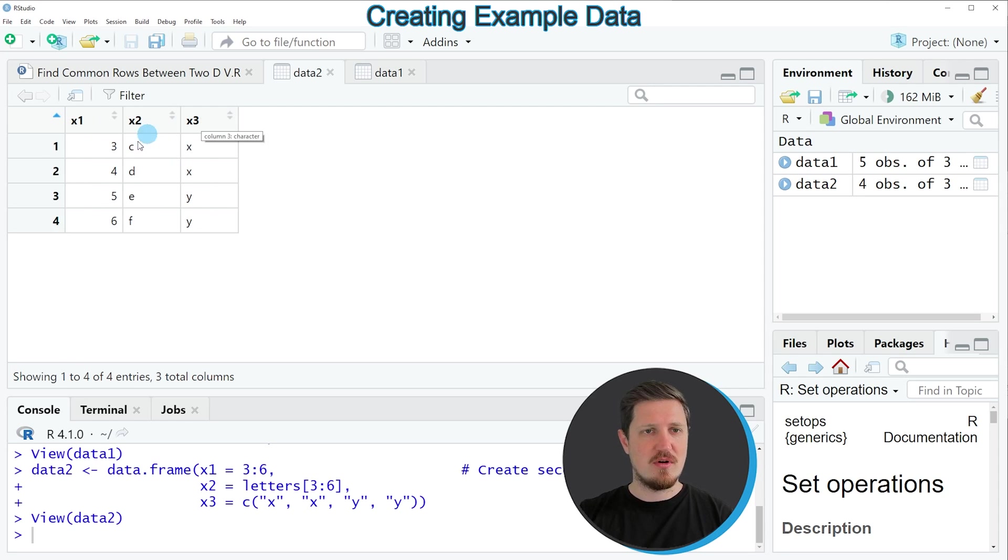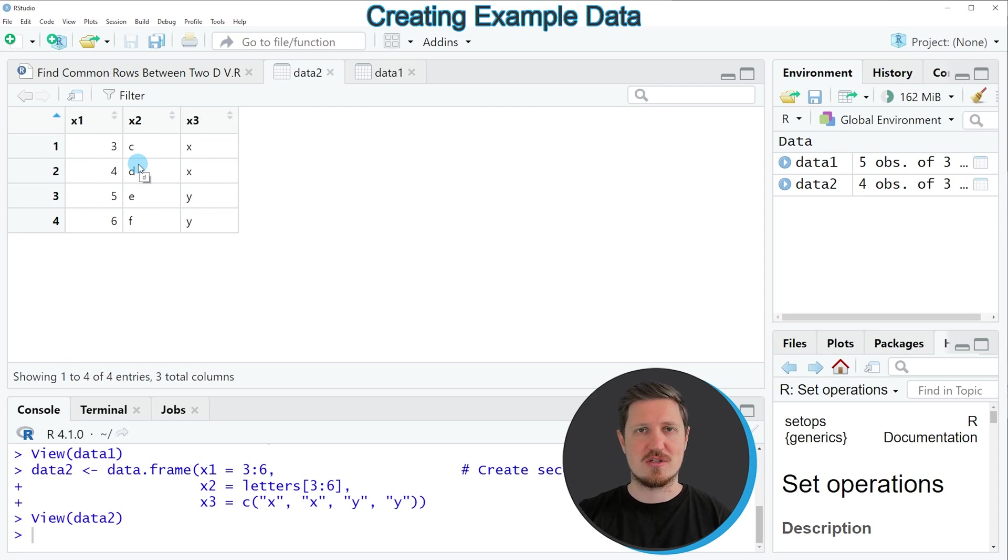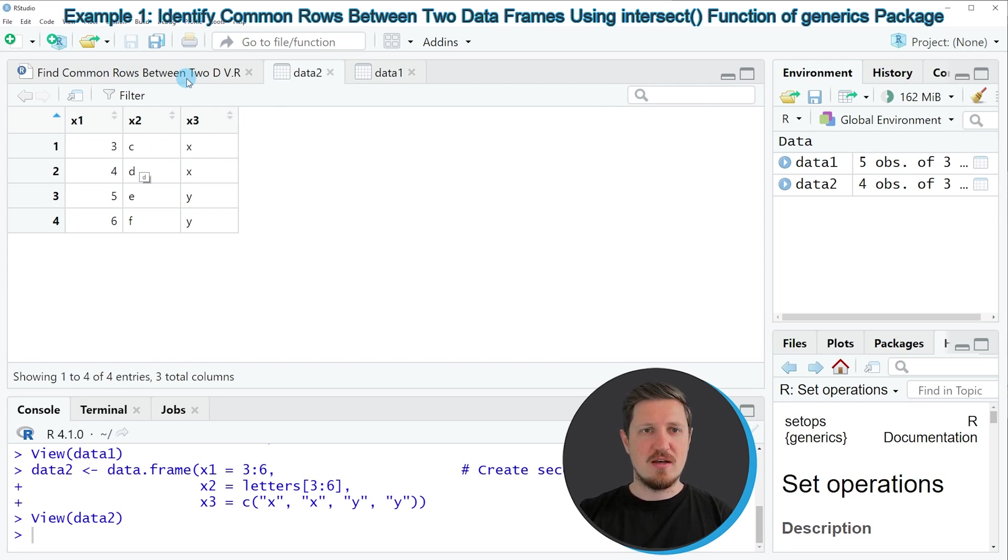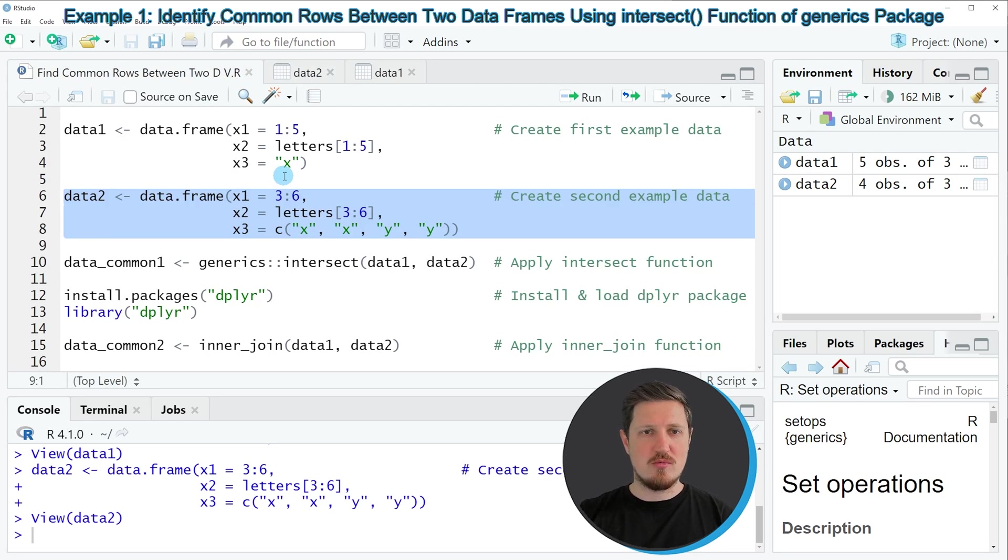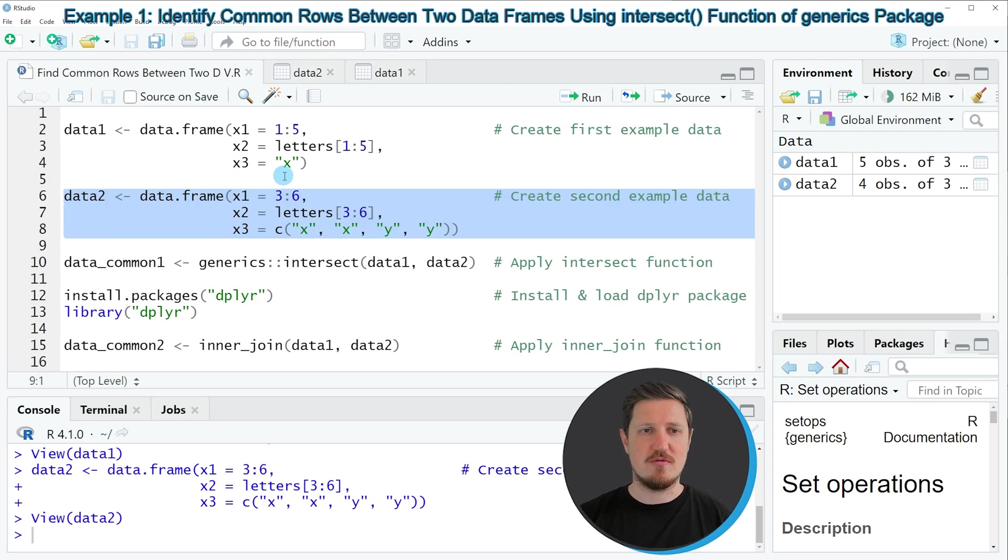However, this time the rows are different compared to the first data frame. Now let's assume that we want to find common rows between these two data frames.